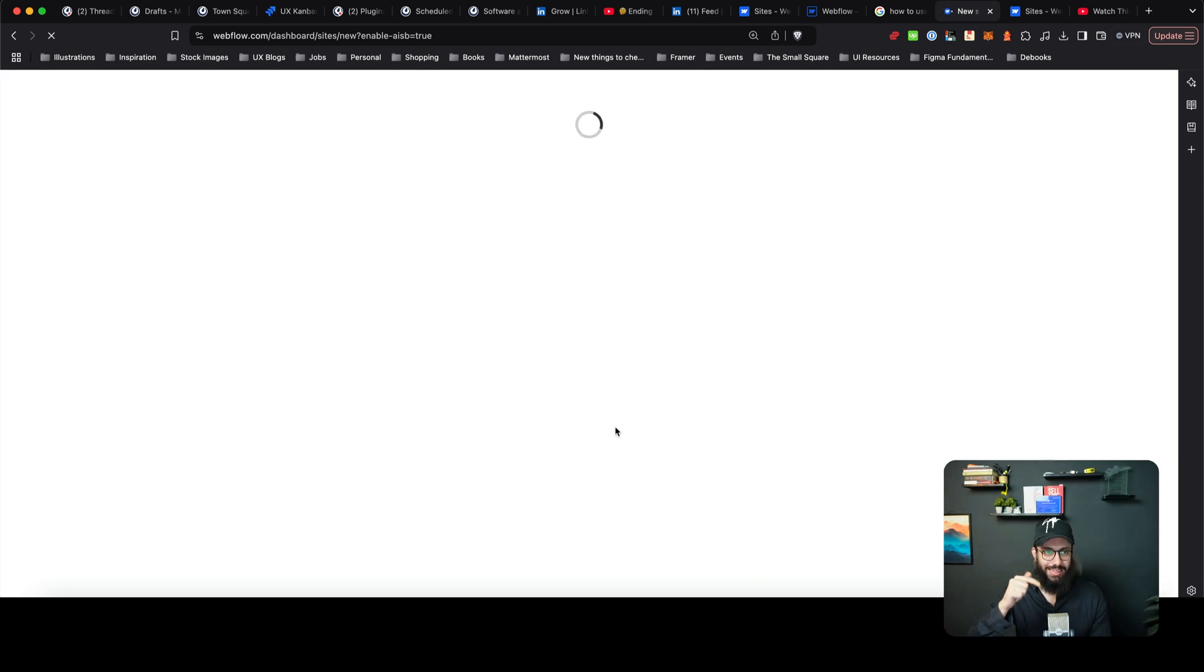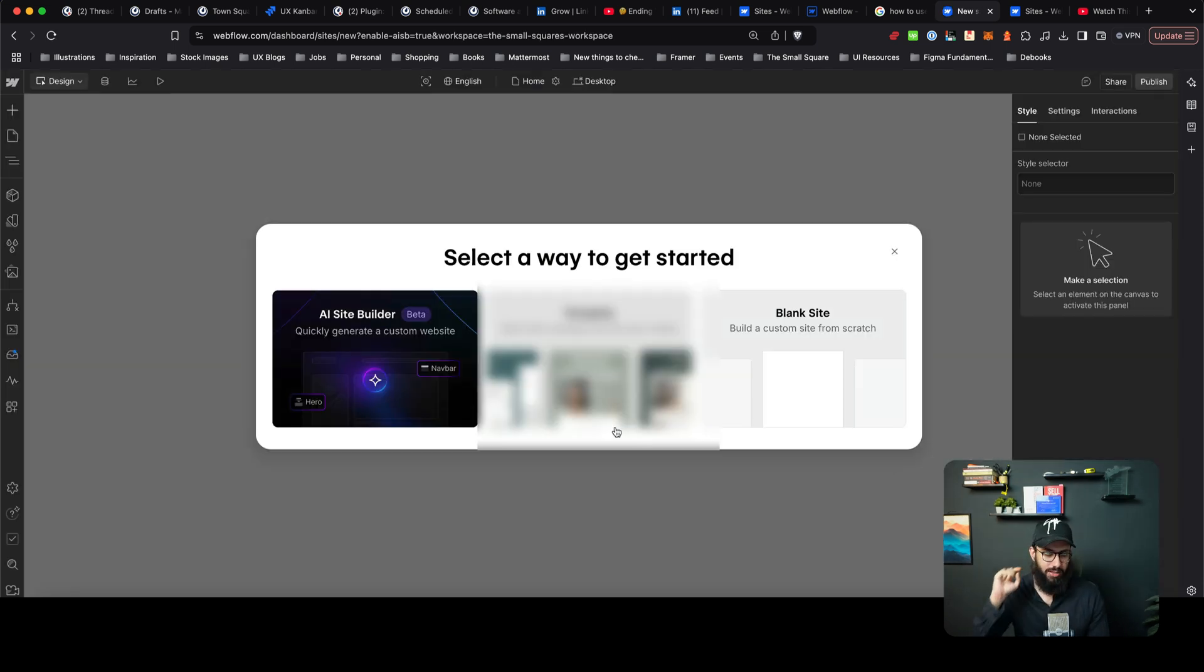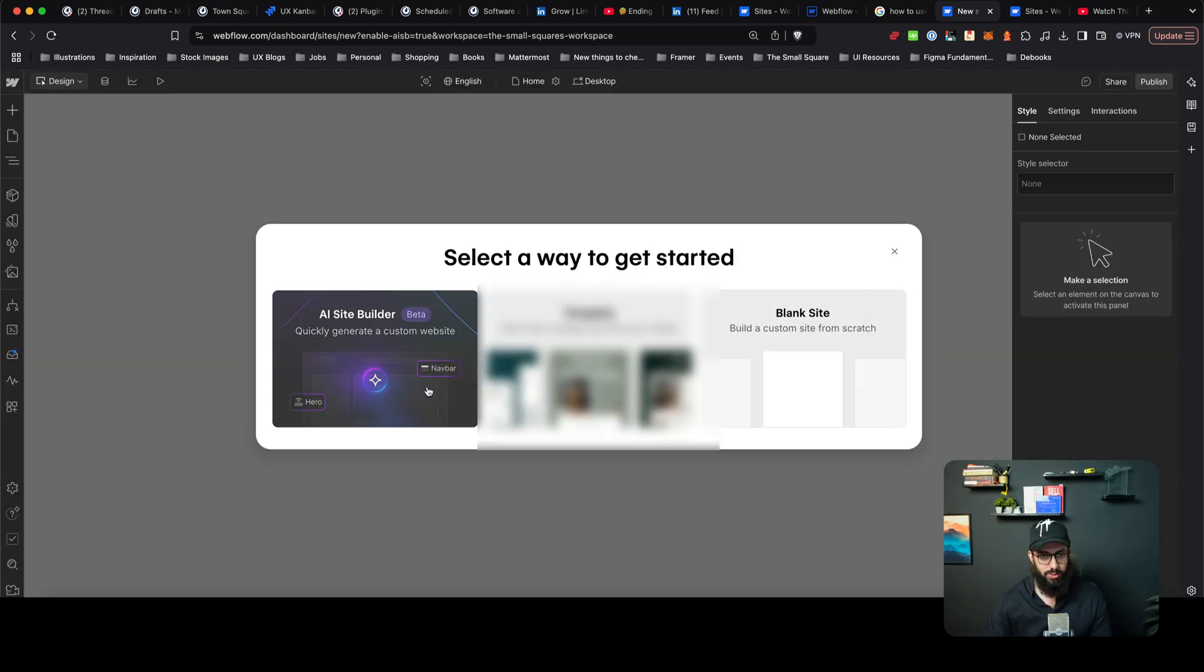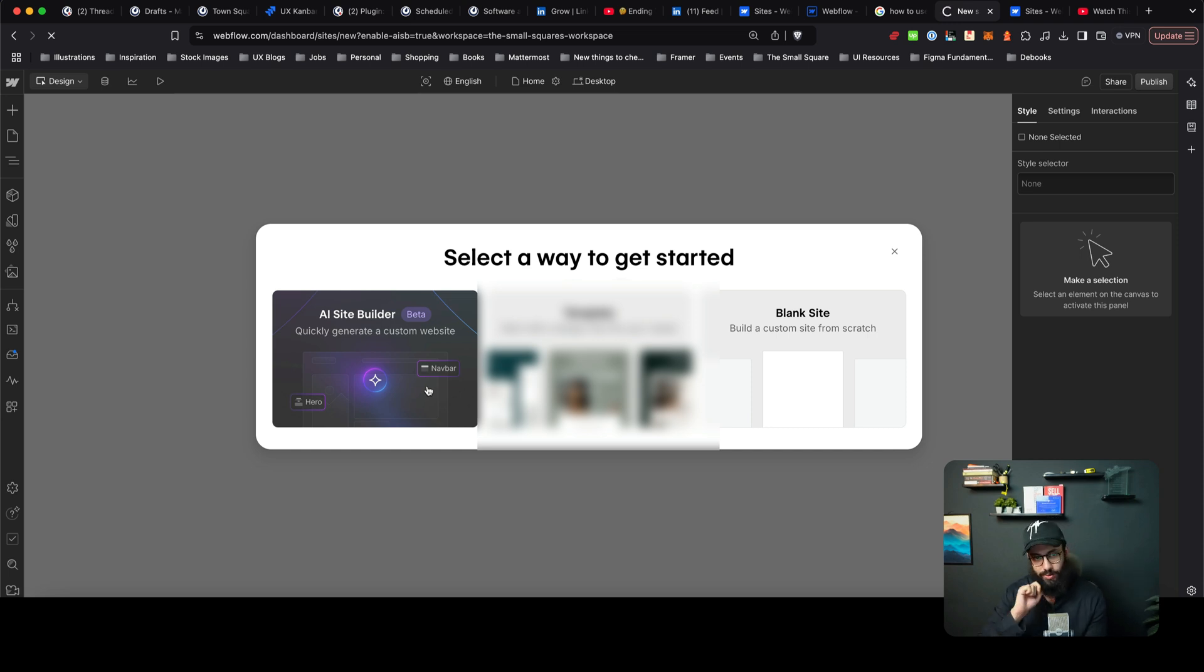I'm going to add the link to this thing directly in the description or the comments of this video so you can directly go ahead and play around with it. So let's go ahead and say AI site builder.